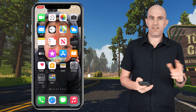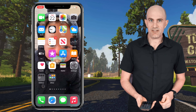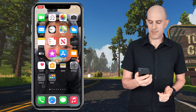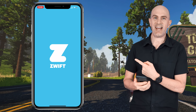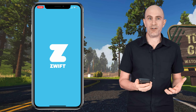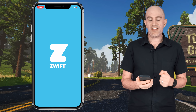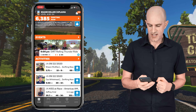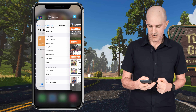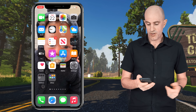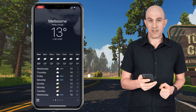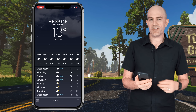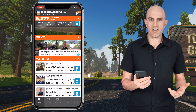So with those two things configured, very easily, when I pick the phone up and it's unlocked, a double tap at the back will load the Zwift companion app. If the app isn't loaded it will load it fresh; if the app is already loaded and it's in the background — let's say we are somewhere else like looking at the Melbourne weather, 13 degrees Celsius.